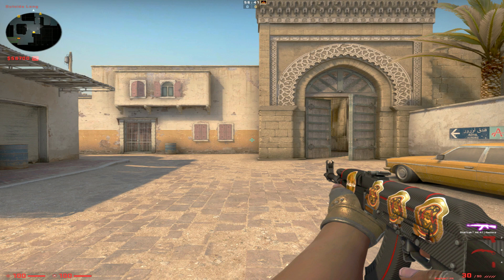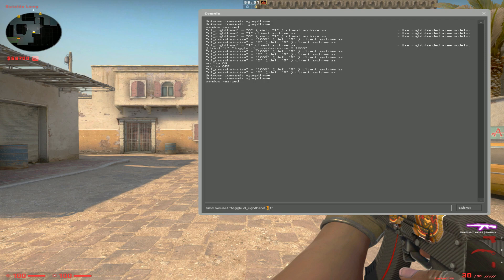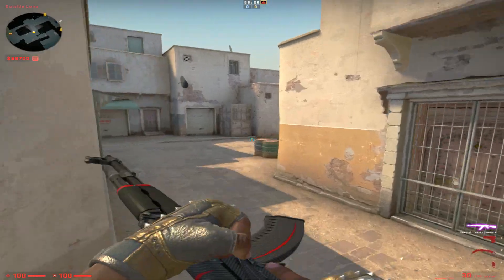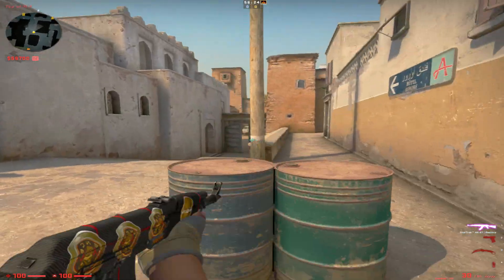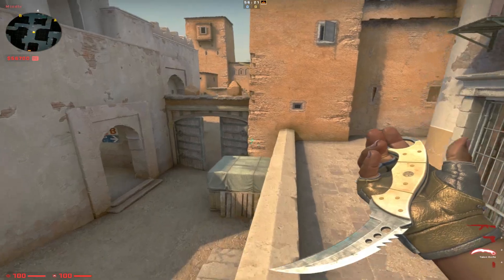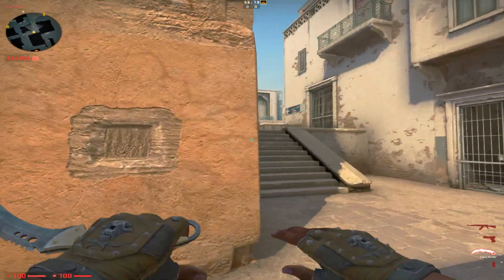For the second command, you'll be choosing a key on your keyboard or on your mouse if your mouse has extra buttons. Mine will be mouse 4 — I'll be binding mouse 4 to toggle cl_righthand 0 space 1. What this does is I can just click that key on the left of my mouse and it'll switch my right hand.